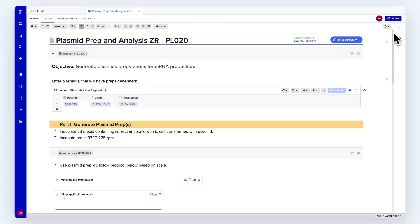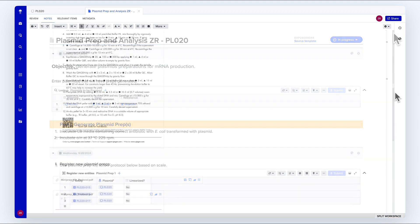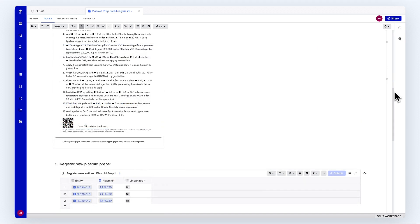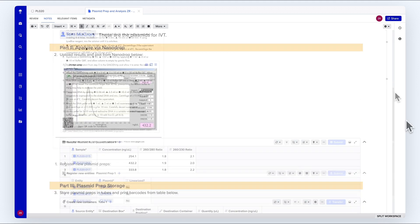Here, we are inside a notebook entry about plasmid prep generation and QC. I can make these entries as flexible or as structured as needed. For example, I can organize parts of my experiment as shown here.